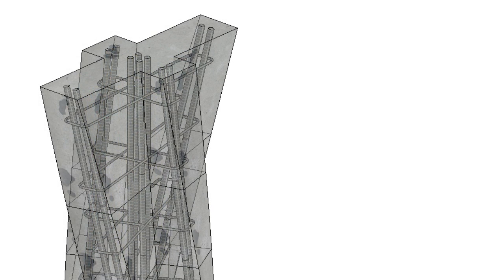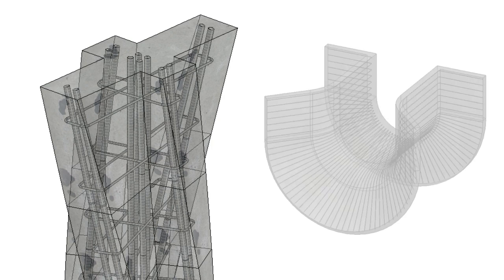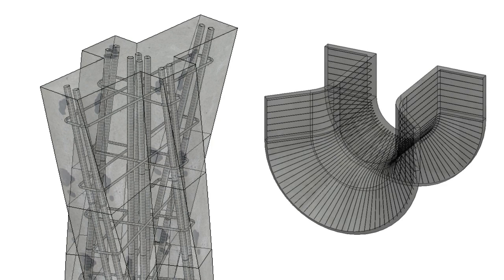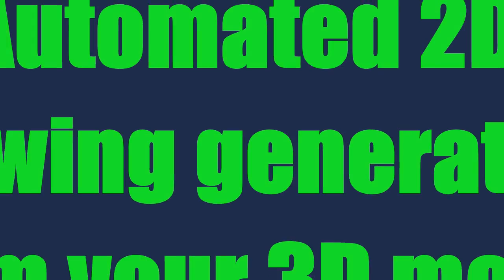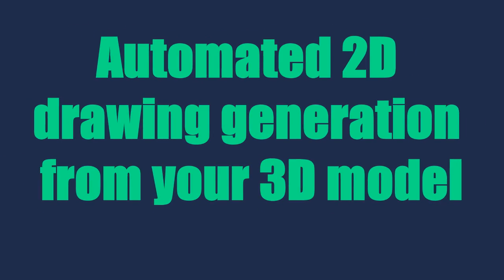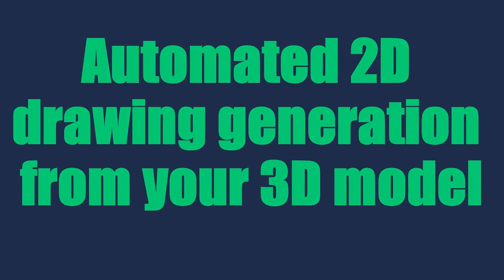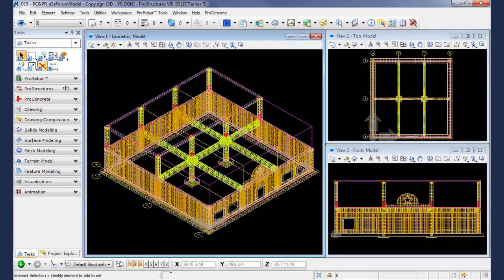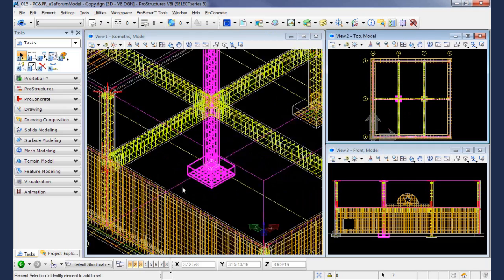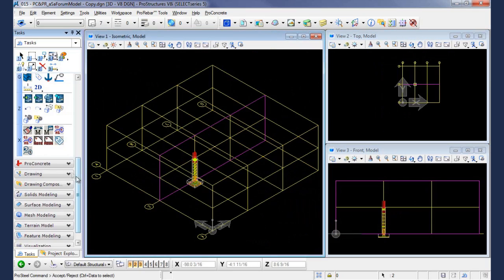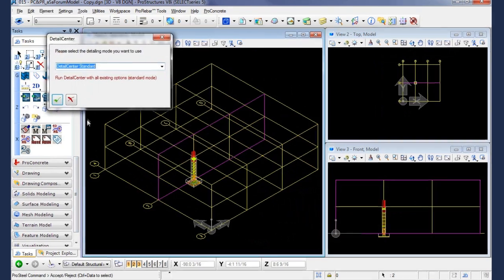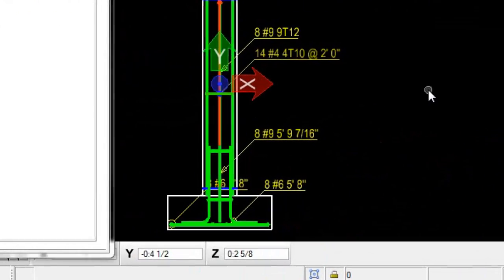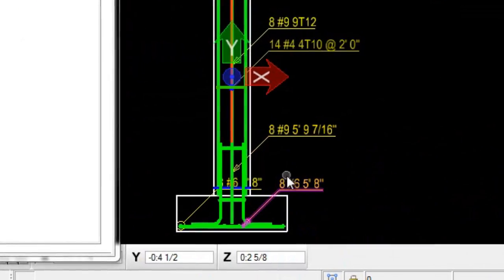Pro Rebar's expansive set of design tools lets you model concrete and rebar for practically any structure. First, select an area on the model. Then, the system automatically draws all the bars and callouts in 2D. Finally, tweak the elements for optimal display.